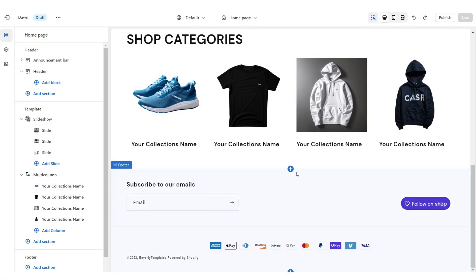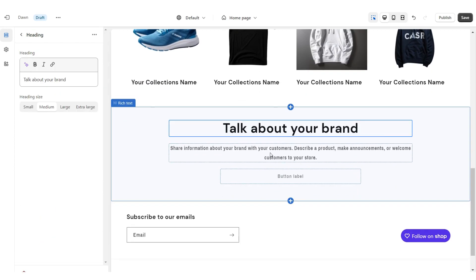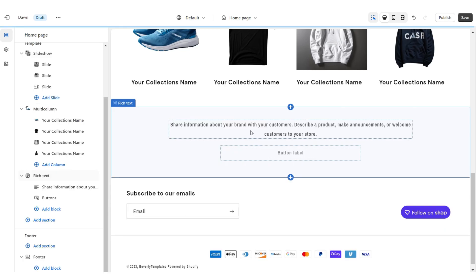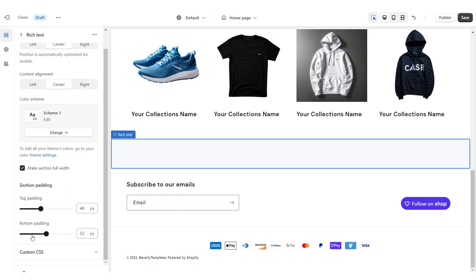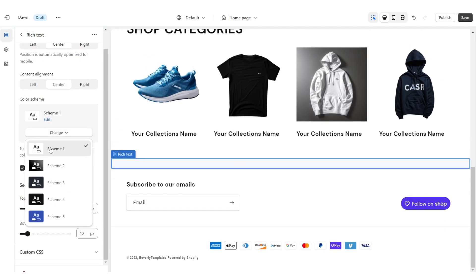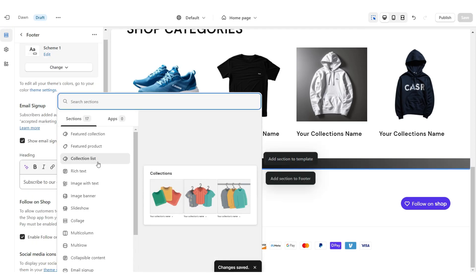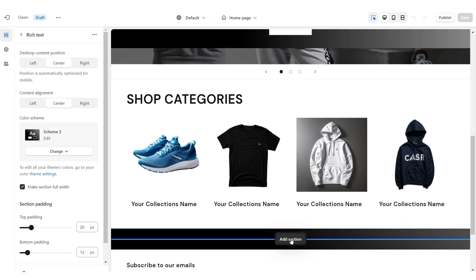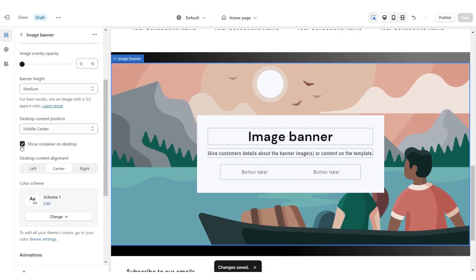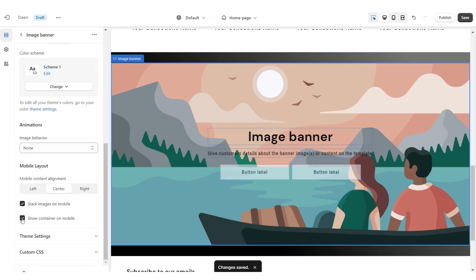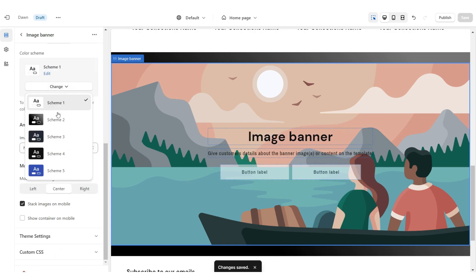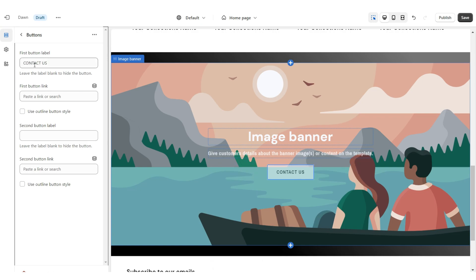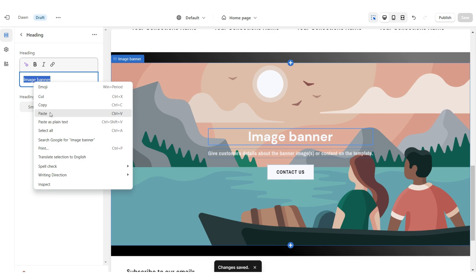Next I'm going to show you how I designed the About Us section. I'm going to upload a Rich Text, remove the text and button label, reduce the top and bottom padding, and apply Color Scheme 2. Then add another Rich Text and repeat that step. In between these sections you're going to add an Image Banner, remove the container on desktop and mobile, set it to Color Scheme 2, remove the second button label, then title the button label and add a link to a page or product collection.